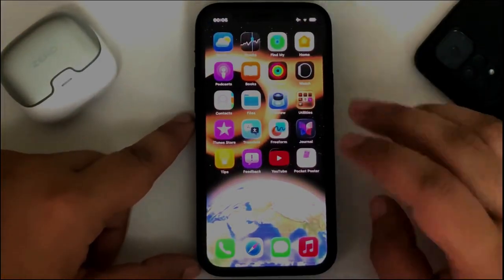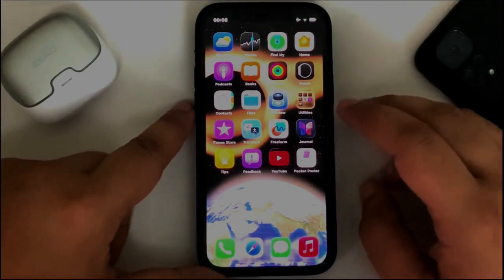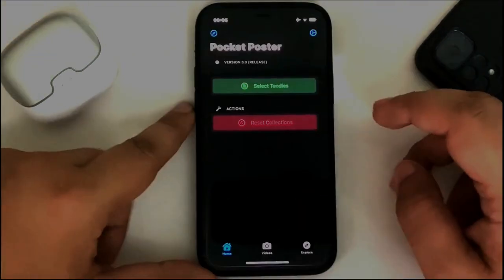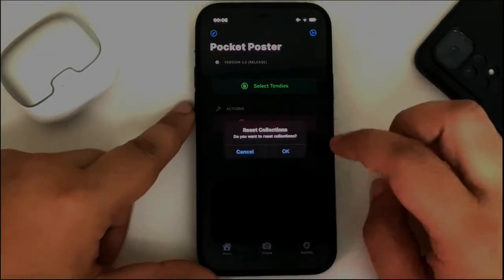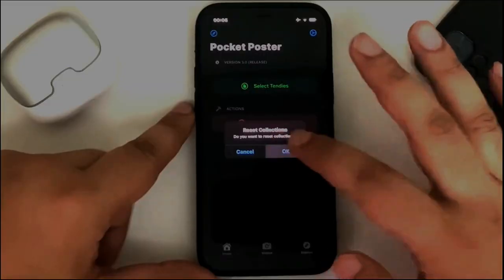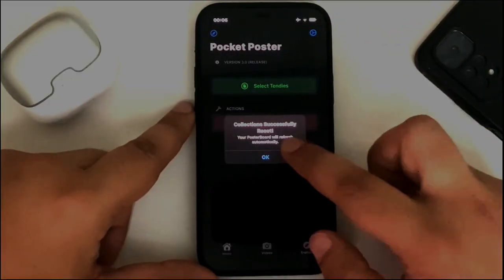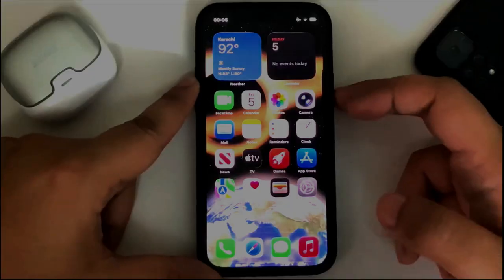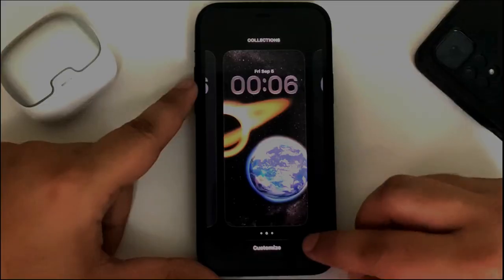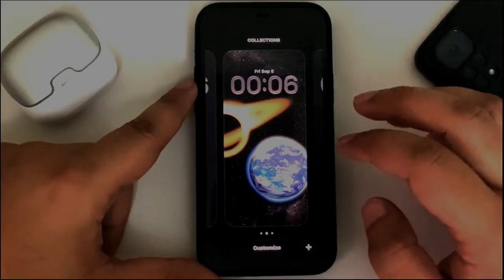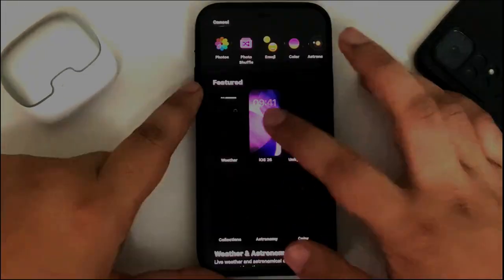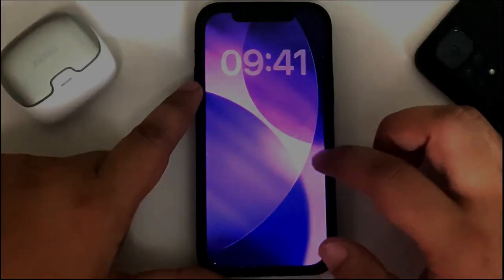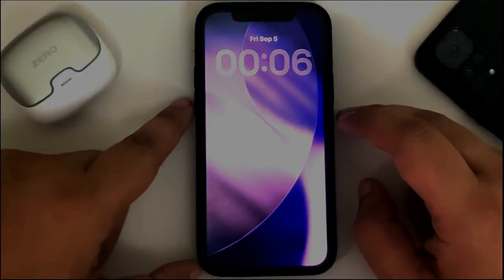Now, at this point, if you want to reset and get back to stock, simply open the app, then hit Reset Collections and hit OK, and then hit OK again. Now you can simply lock the device and change it to another wallpaper, any stock one, and set as wallpaper.